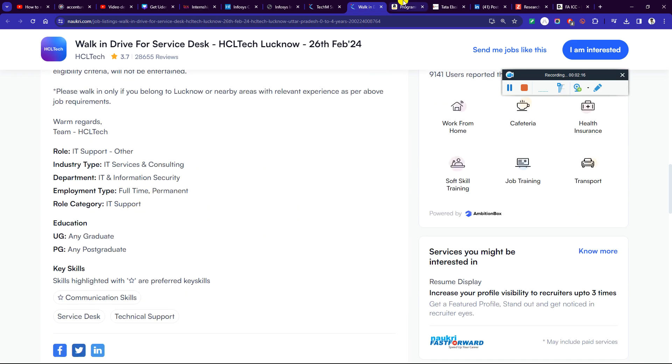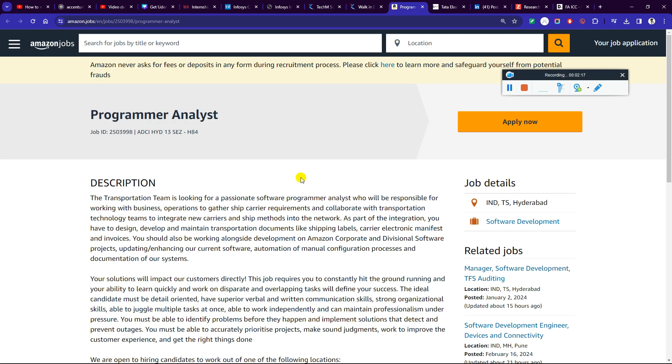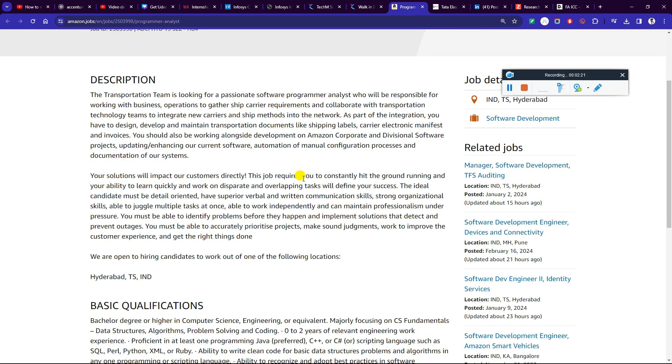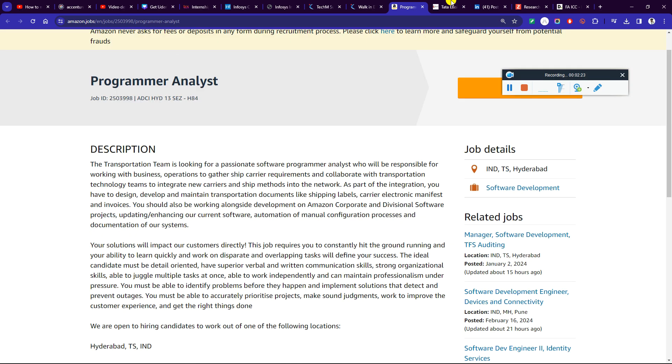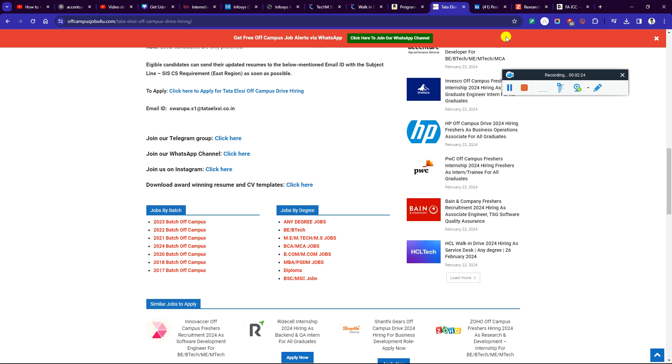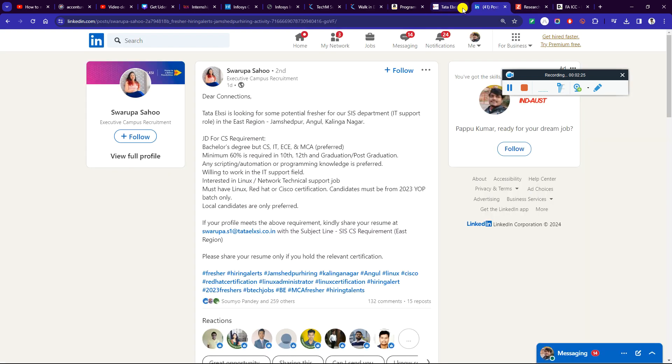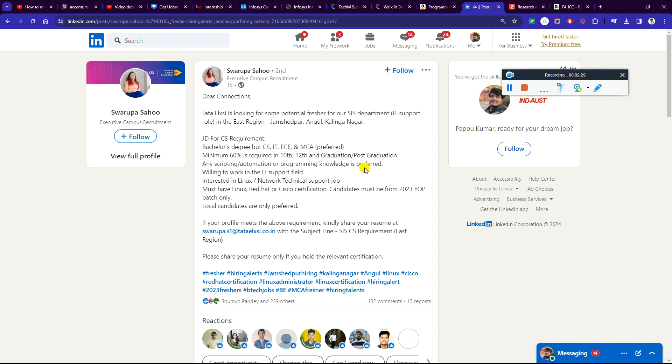Next is Amazon, a program analyst for 2024 batch. This is also the best for the internship. You can apply to the internship as you have the basic requirement.